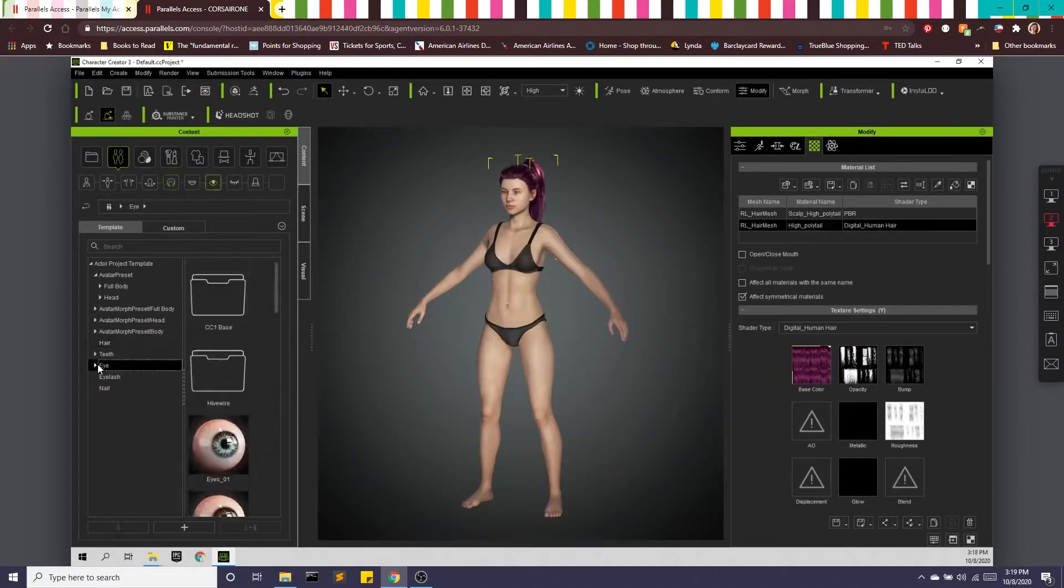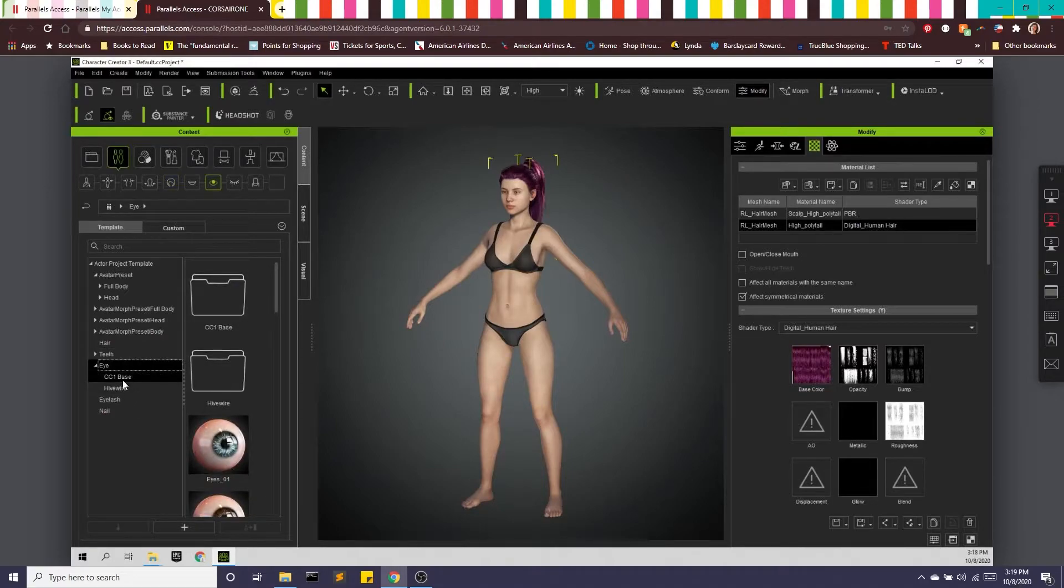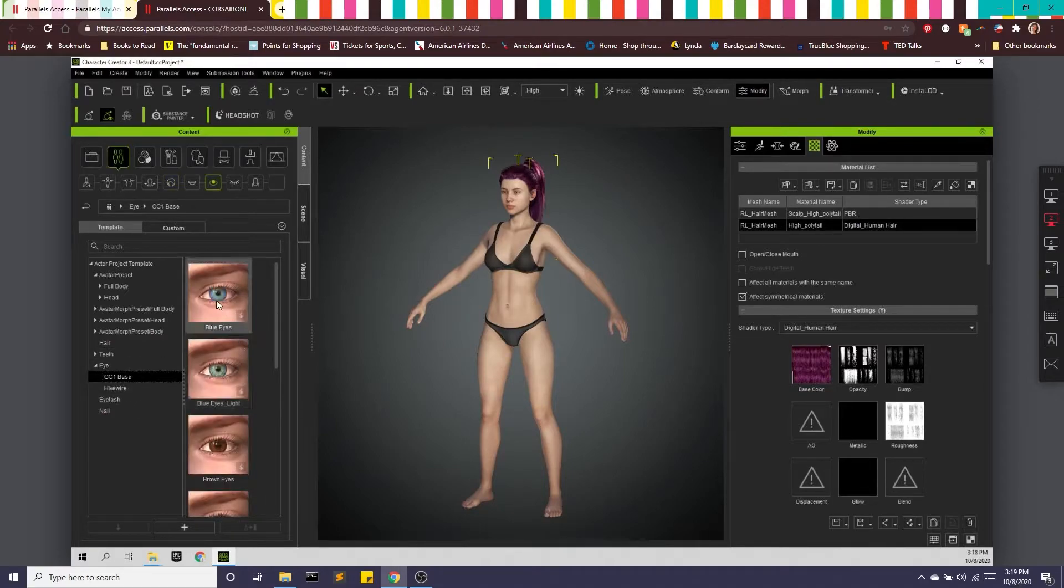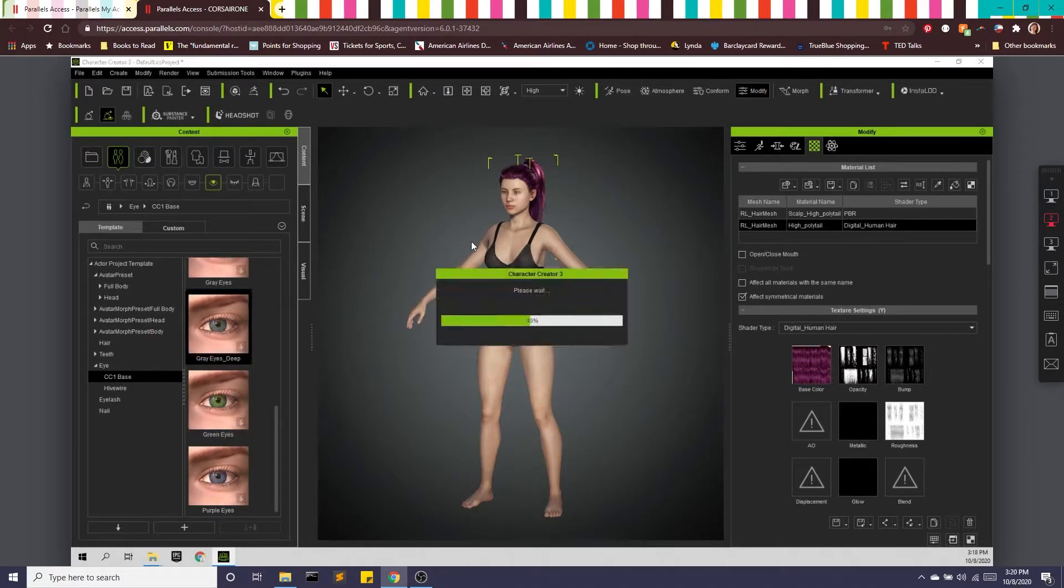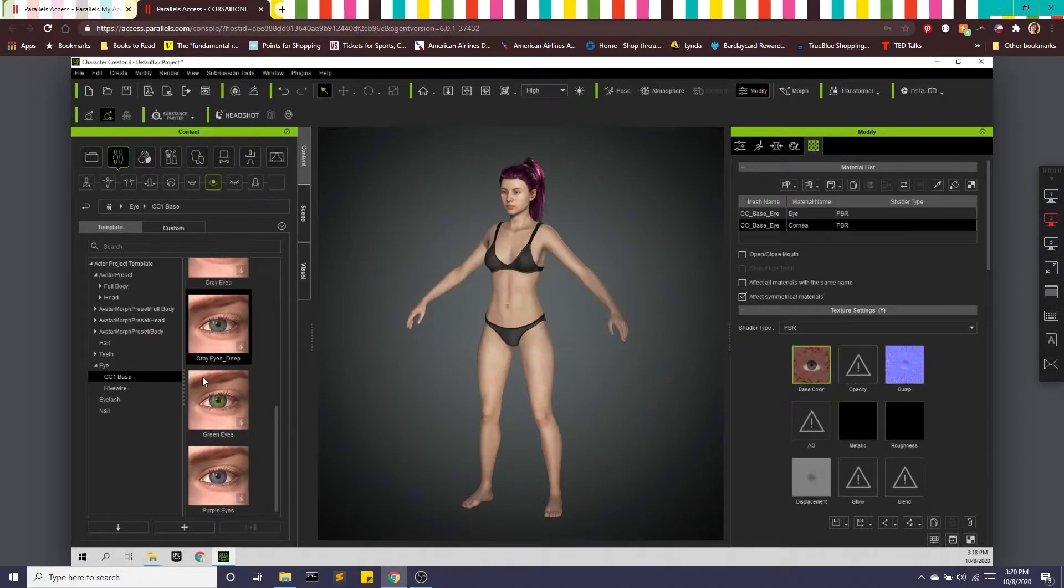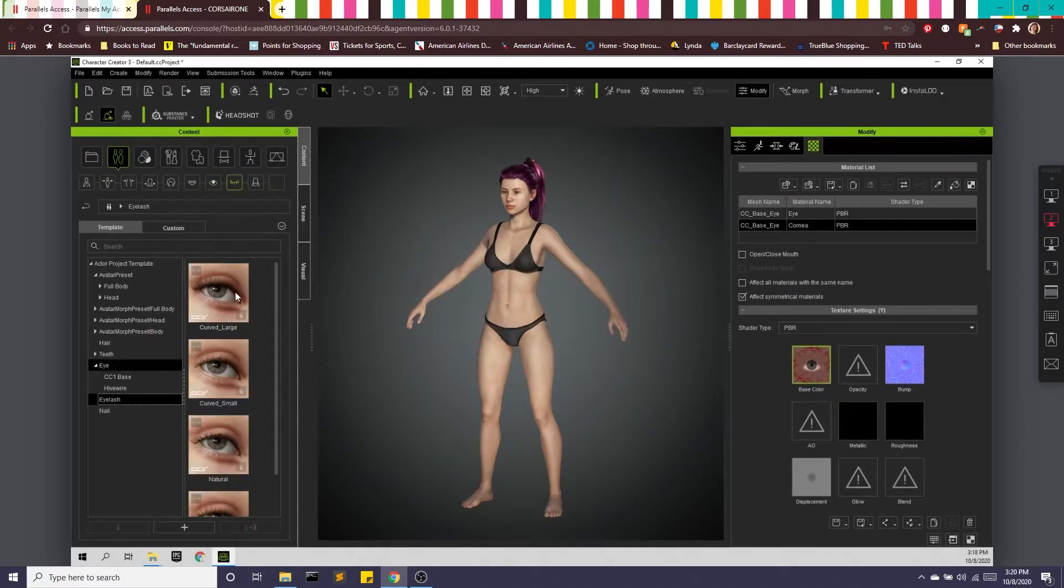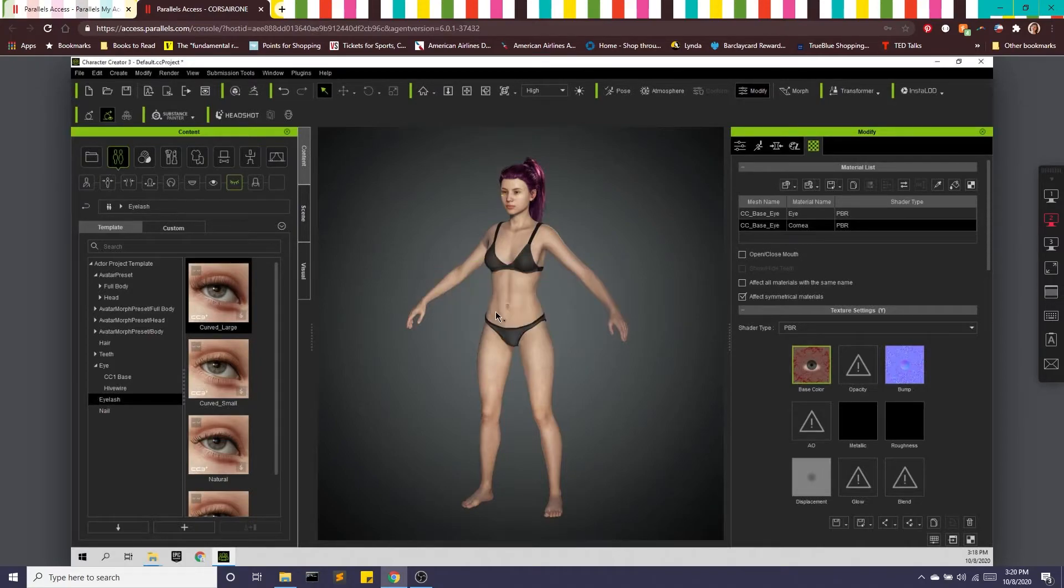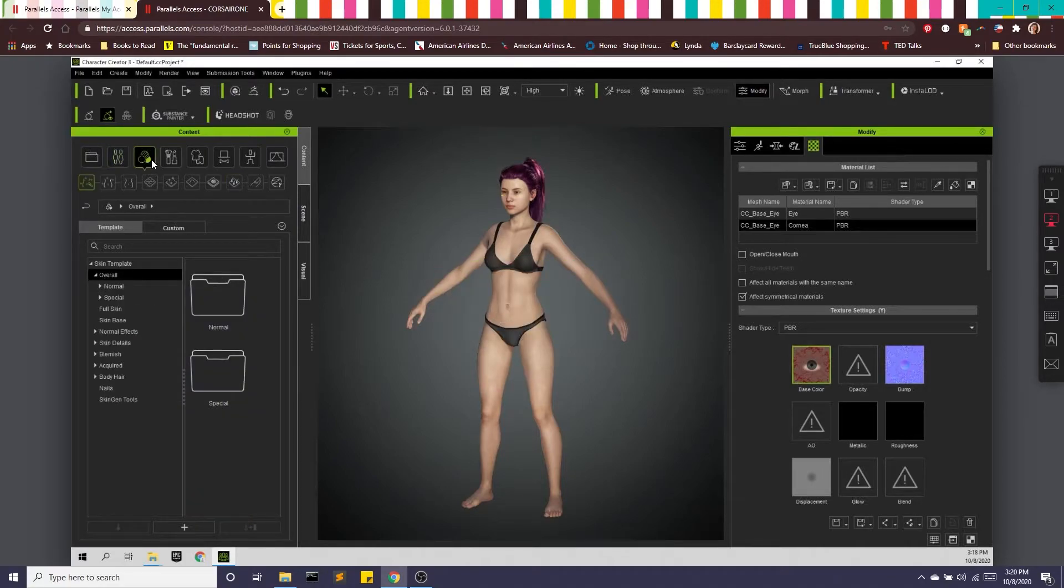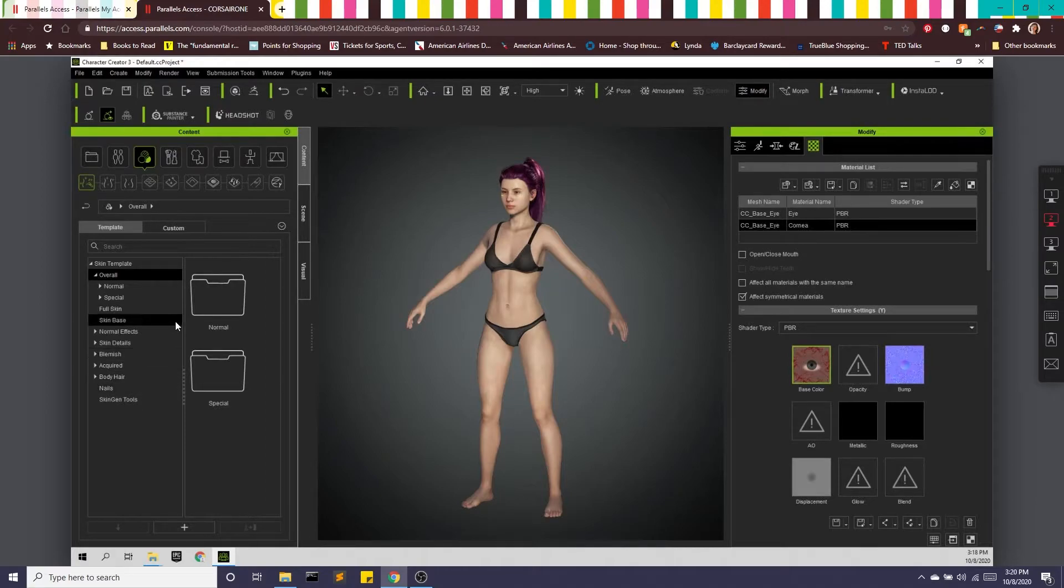And then we can get into eyes. Do like this gray eye and some eyelashes. We can also get into blemishes, skin details, skin colors.